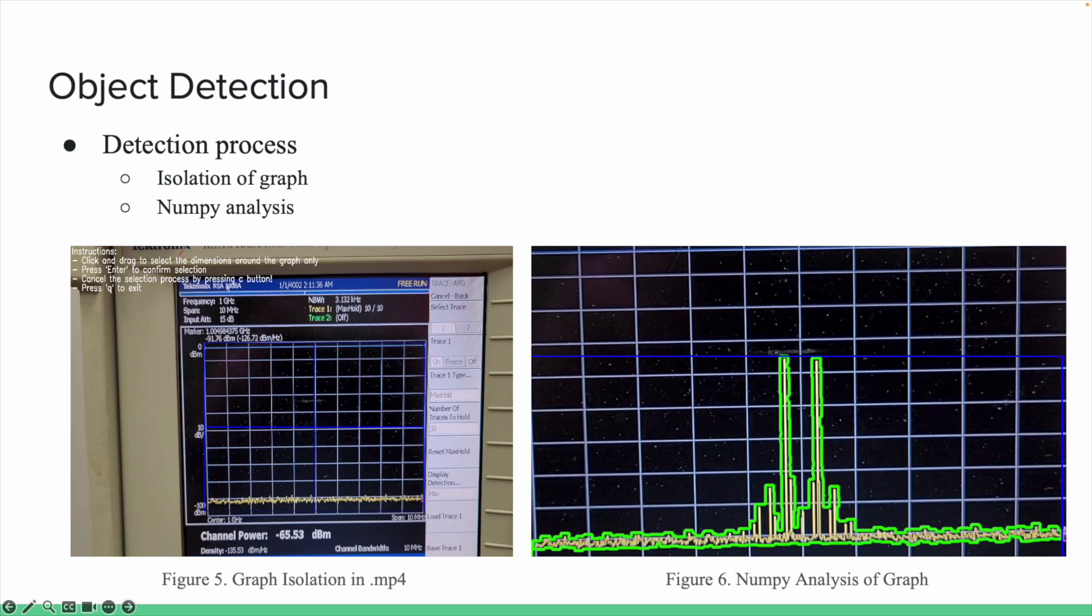For object detection, our main library that we used was OpenCV. It allowed us to isolate the graph through a variety of functions as well as break down the information for NumPy to access later.